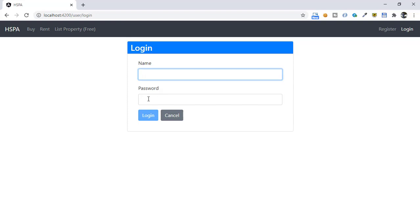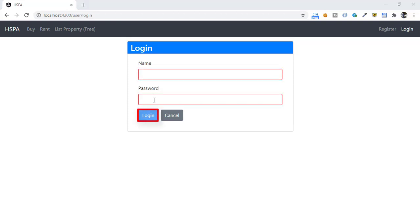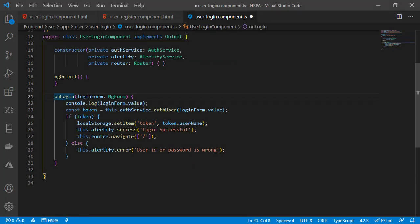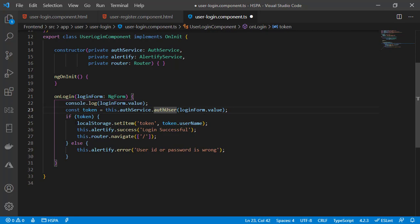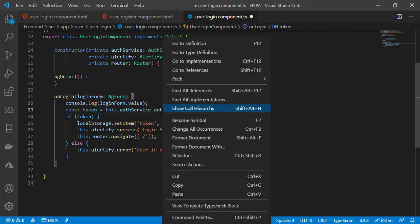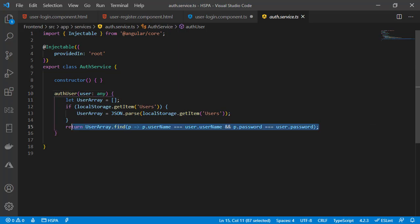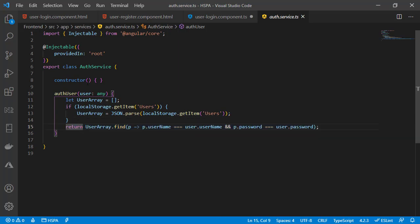Now both forms are looking good. At present on clicking the login button, we are calling this method in our TypeScript file. In auth service we are calling the authUser method and passing the data we receive from the login form. Currently we are looking for the user in local storage and returning user data if the user ID and password match.